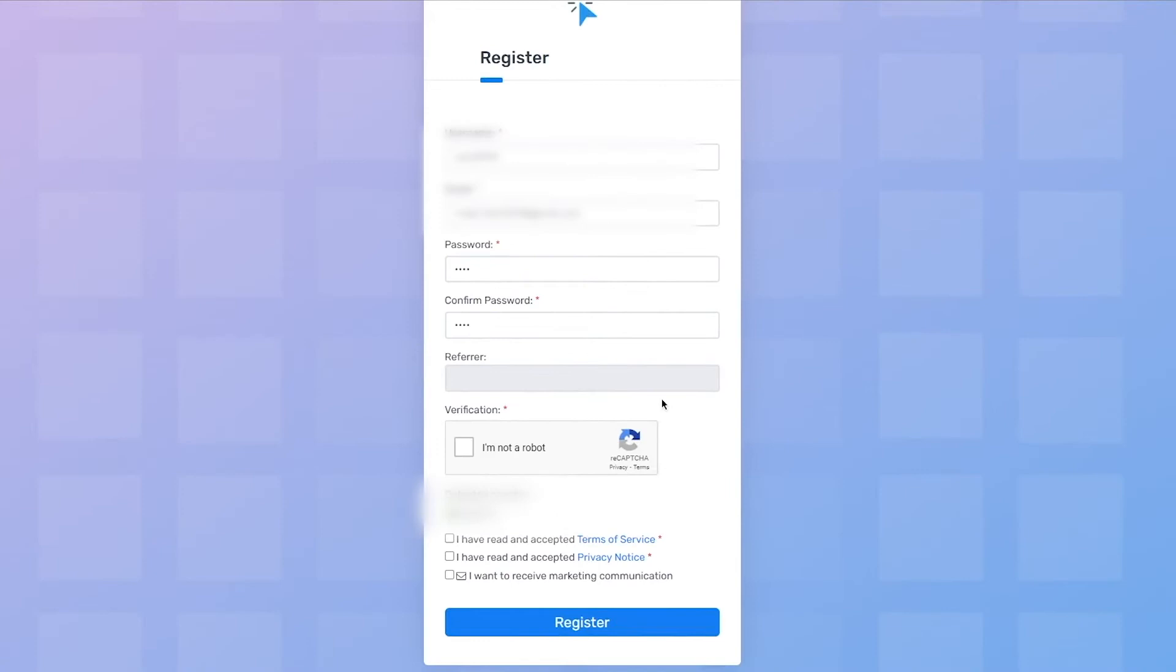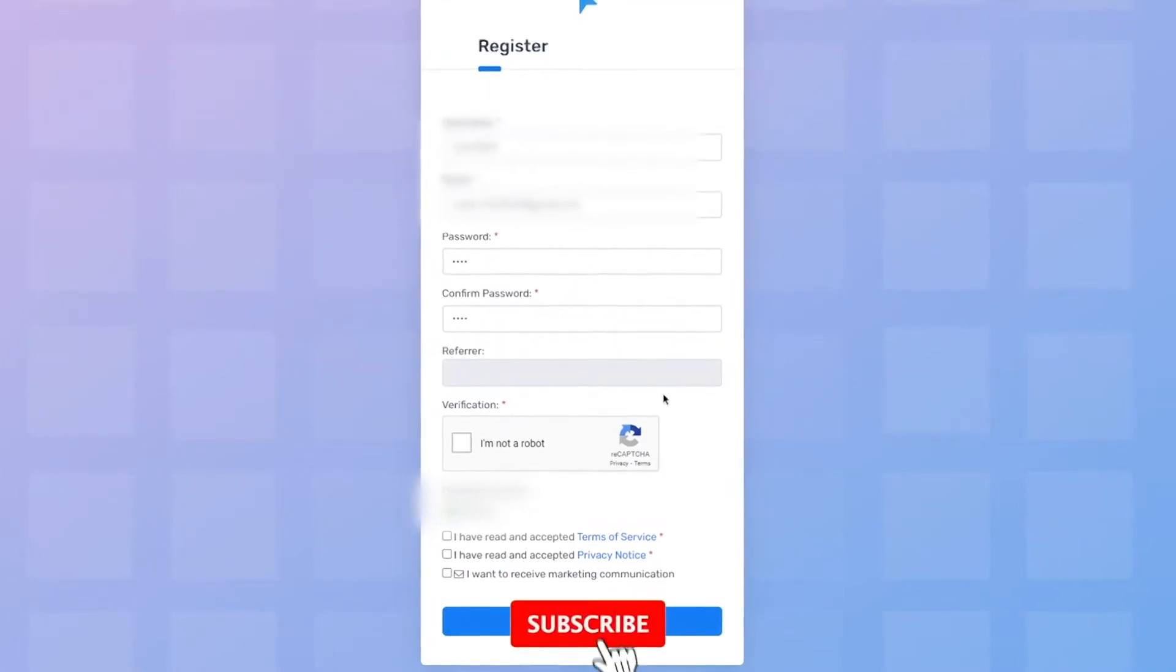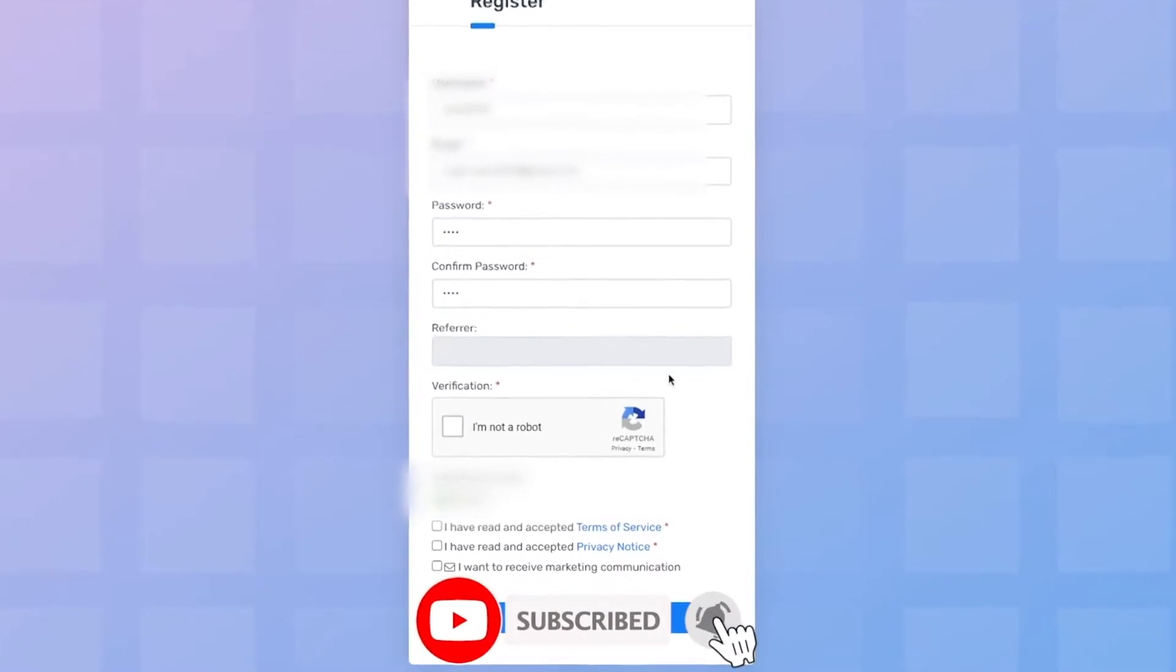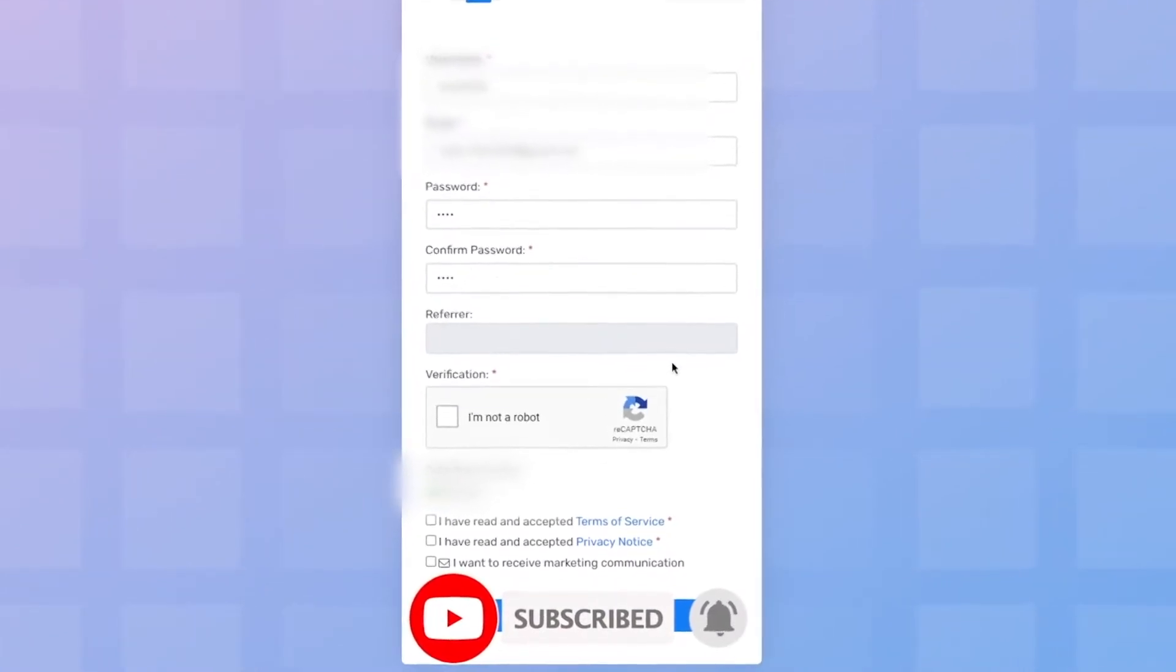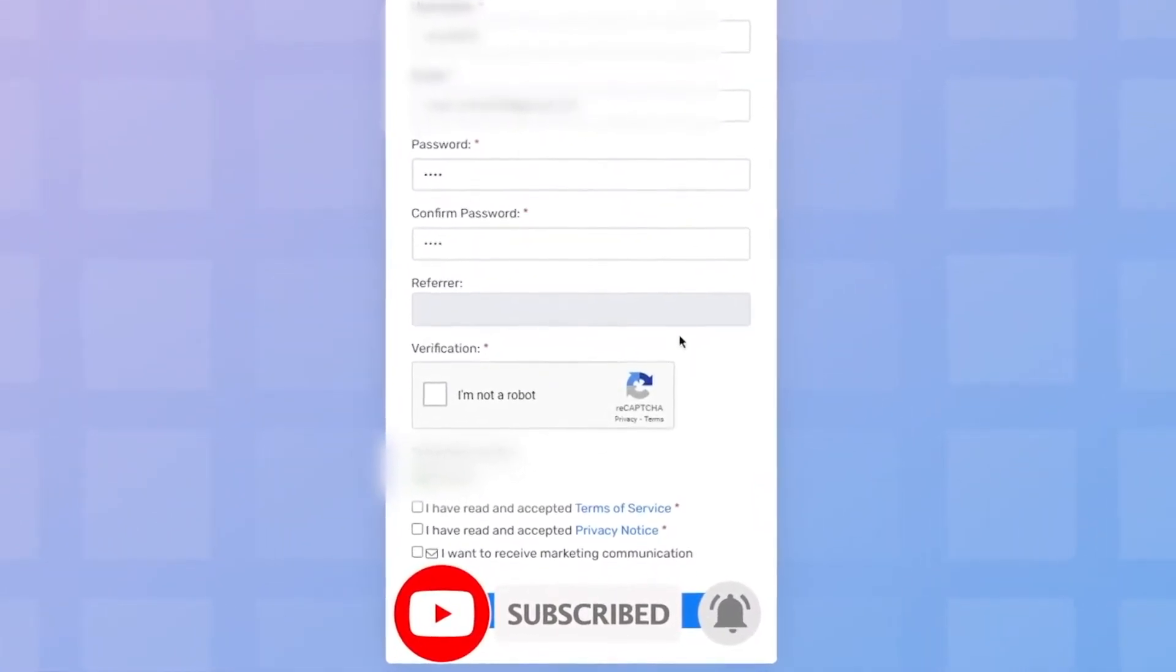That said, before we go any further, I would greatly appreciate it if you would subscribe to the channel, as that really helps to keep providing you with free content on how to make money online. So go for it.